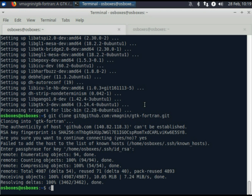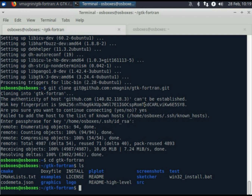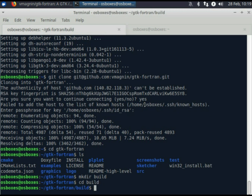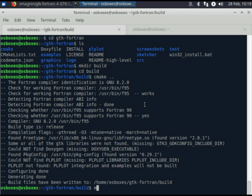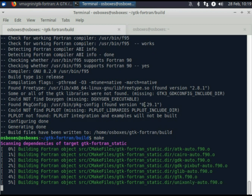The repository is cloned. Let's build and install GTK Fortran using CMake. First, the static and shared GTK Fortran libraries are built, then all the tools and examples.